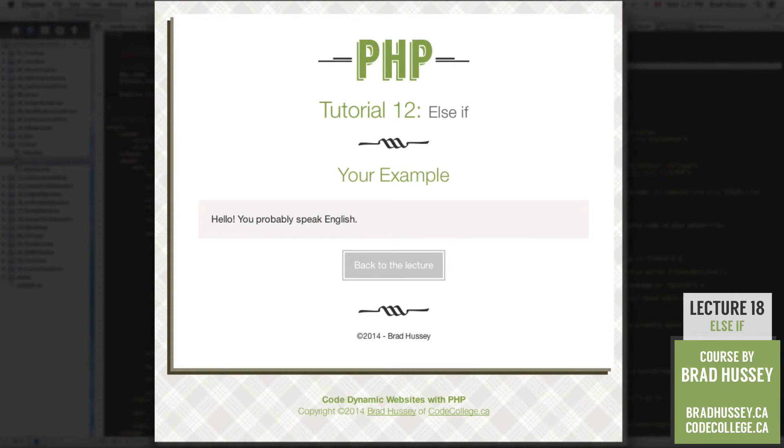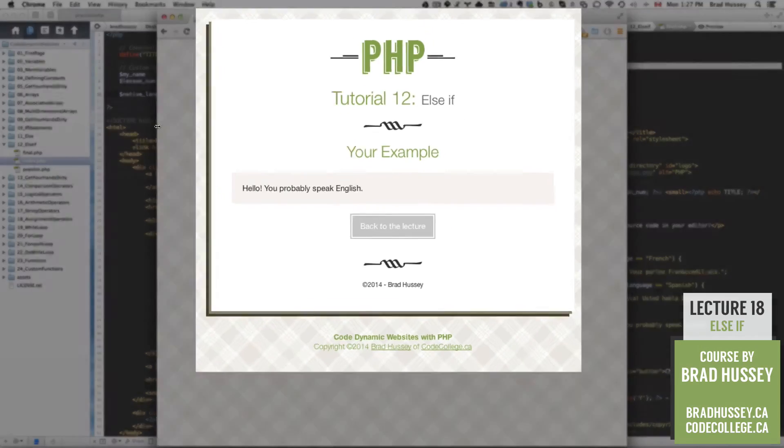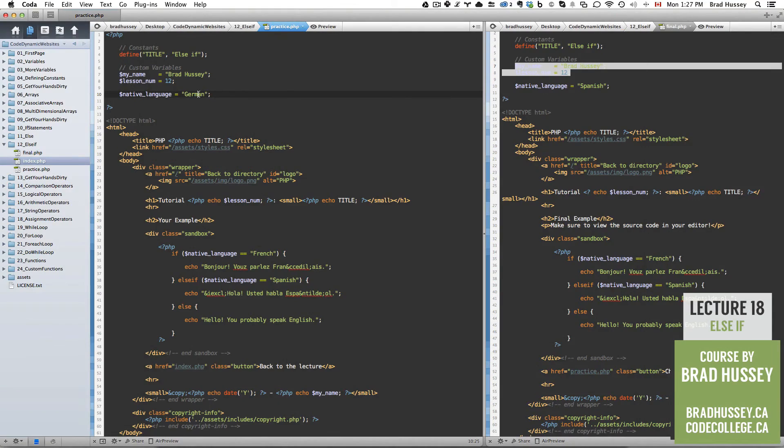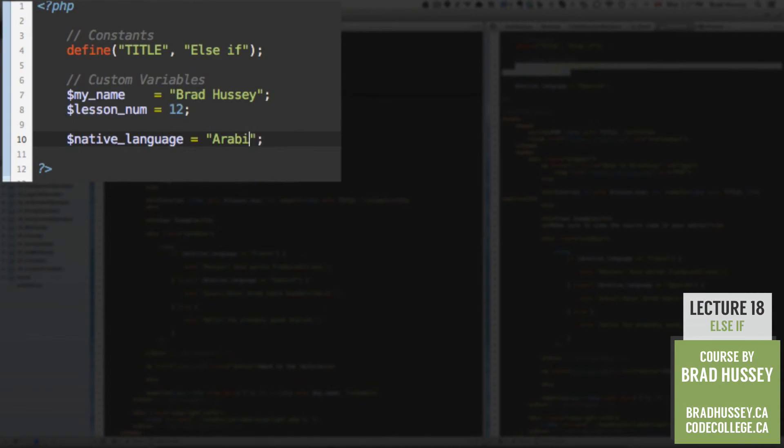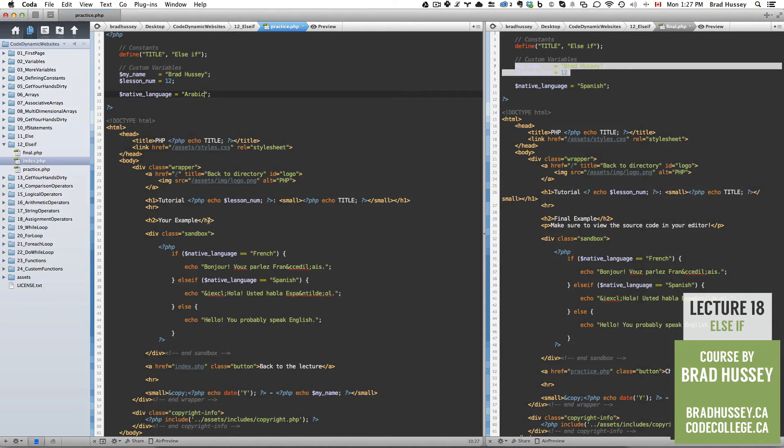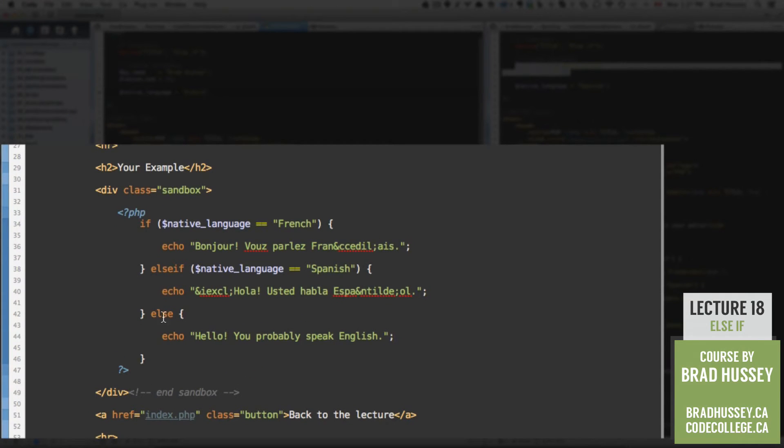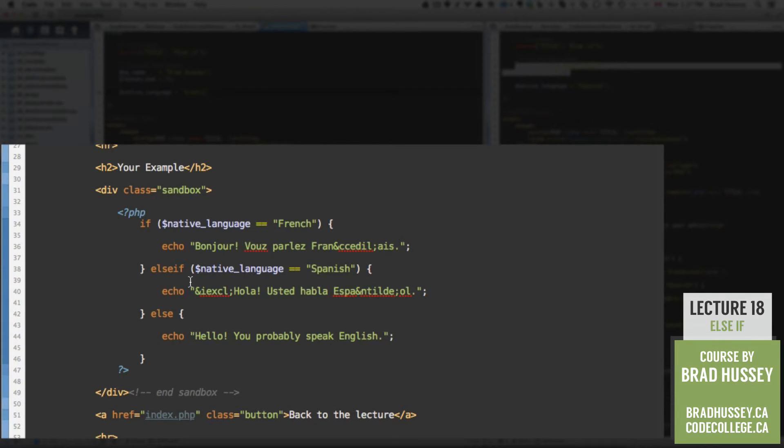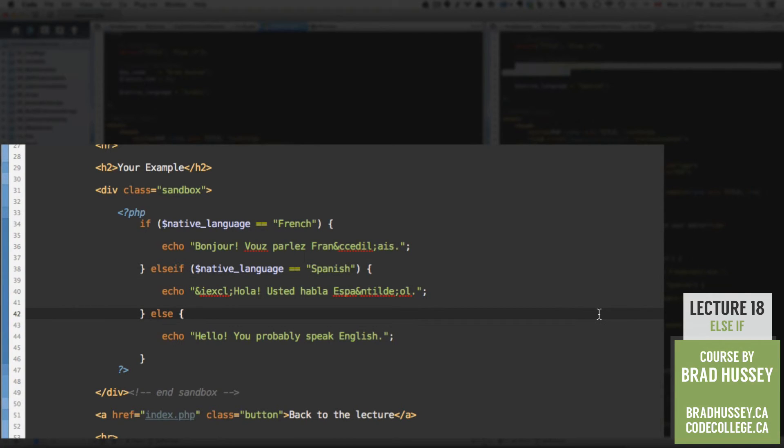So, we don't have our little script here to be smart enough to know if we speak German or if we speak something else like Arabic. It just says, hello, you probably speak English because our program here in PHP only checks to see if we speak French or Spanish. If you wanted to expand on that, however, you can add multiple else if statements.